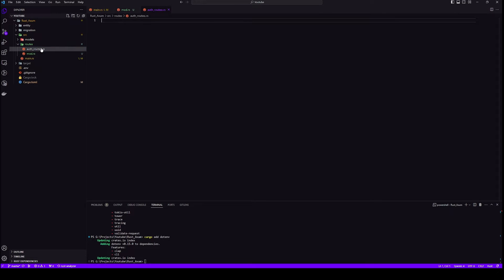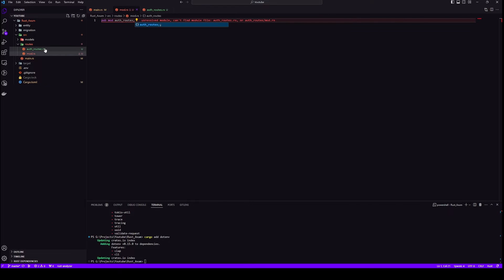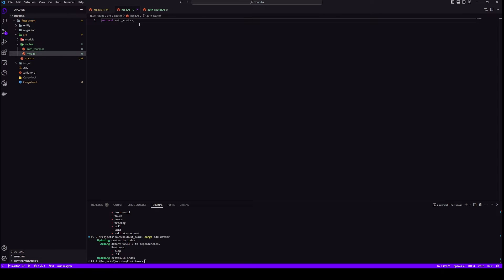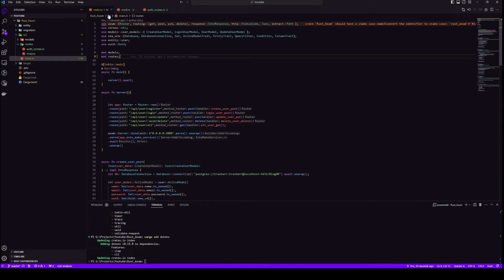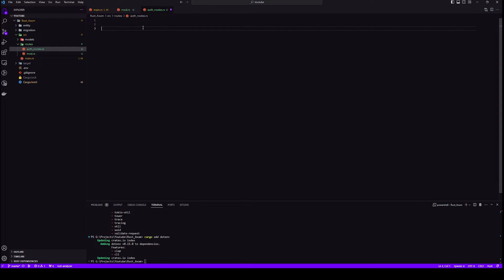Let's create a file called auth.router.rs. This will have a router with all our authentication routes: login, register, forget password and all. Let's import this file here. Once it's added in our mod.rs, it should be accessible in our main as well or anywhere else in the project, and our IntelliSense should also work.